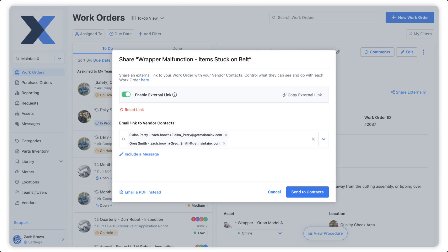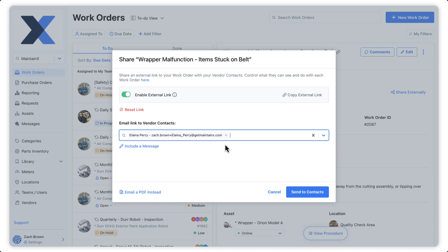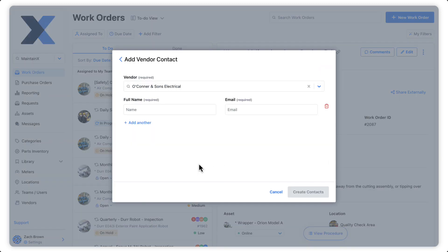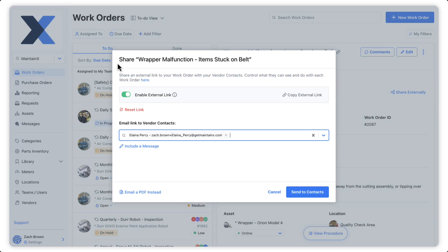If we're sharing this work order with a vendor that already exists in our MaintainX organization, we can simply click Send to Contacts to email the vendor contacts directly via MaintainX. The Vendor Contact field will be pre-populated with the email addresses of the vendors associated with the work order. We have the option to remove contacts as well as add new vendor contacts to our organization. We can also include a message to the recipients.